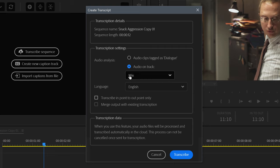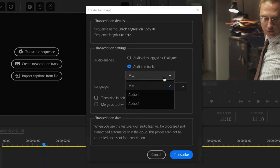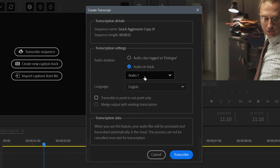The other choices you have are to target a specific audio track. For this video, I'm choosing Audio Track 1, since I don't want the transcription to get confused with any other tracks.